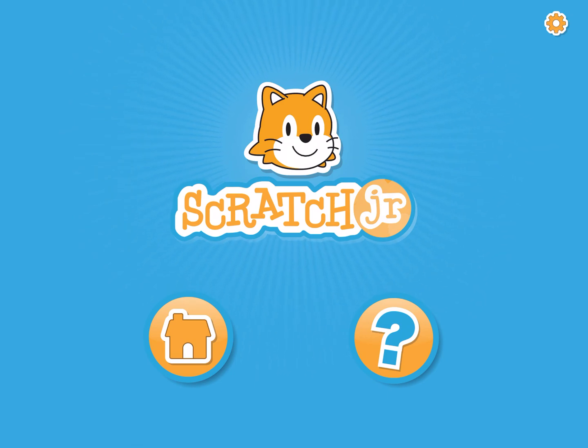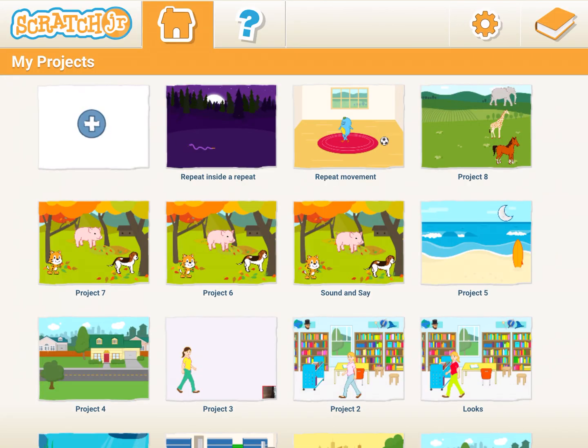Welcome to session 7. Today we are going to learn two new options: repeat and repeat inside a repeat. So let's quickly see what the activities will look like once we add these options.